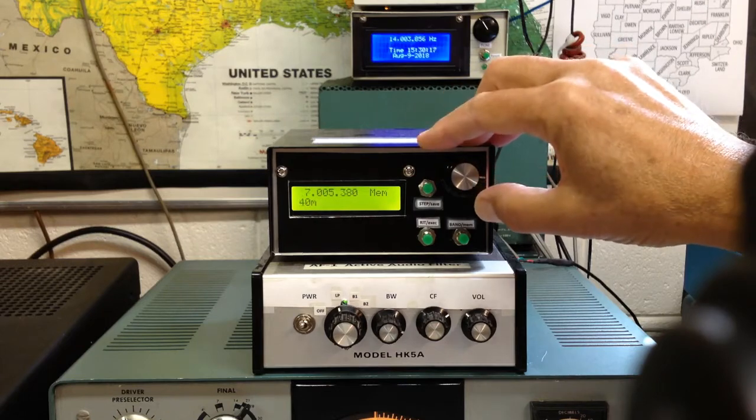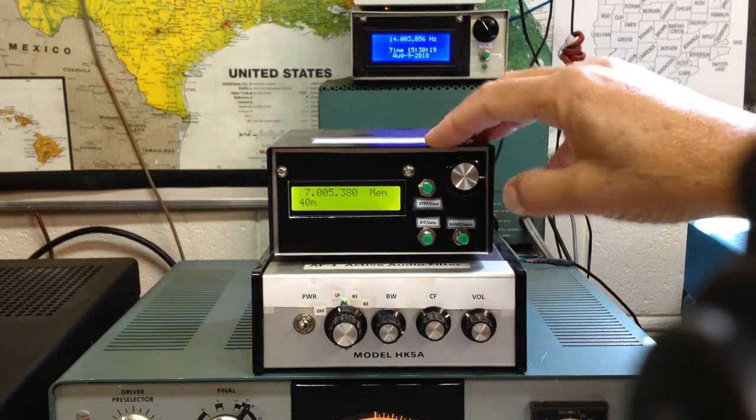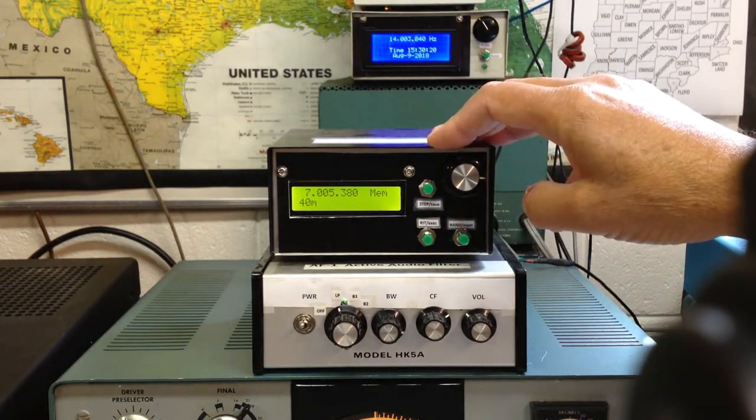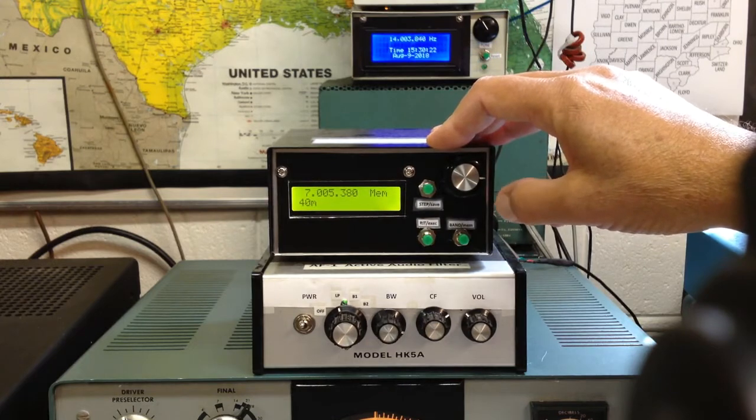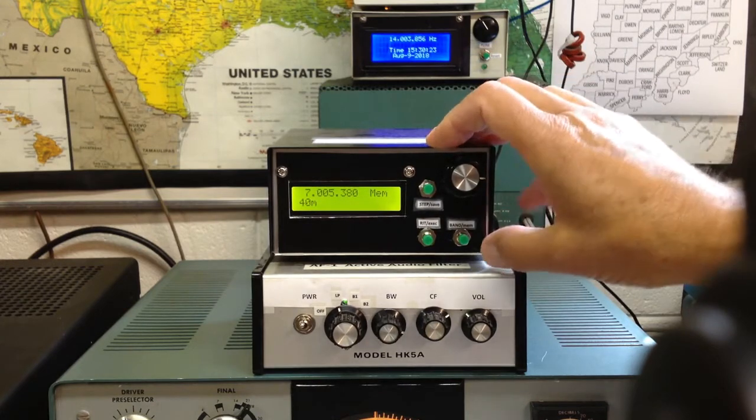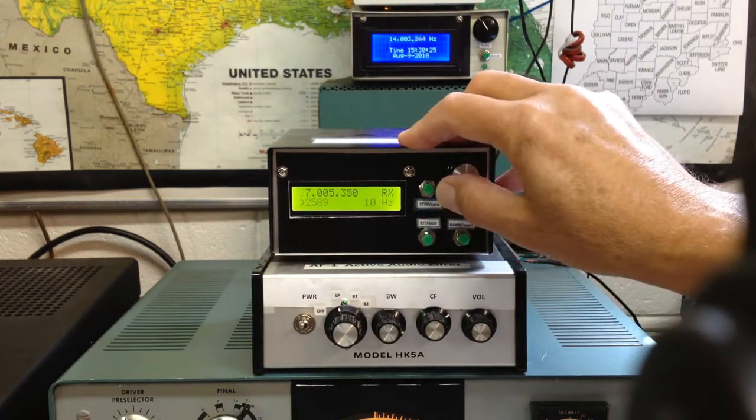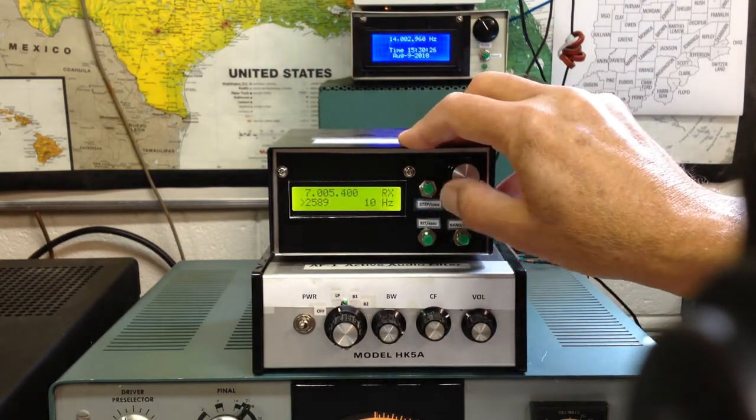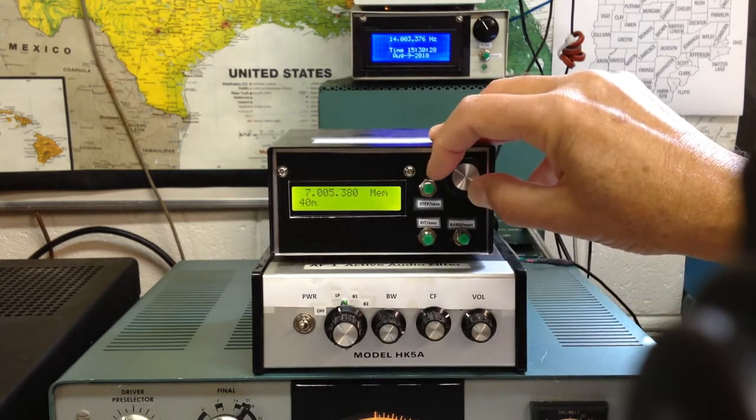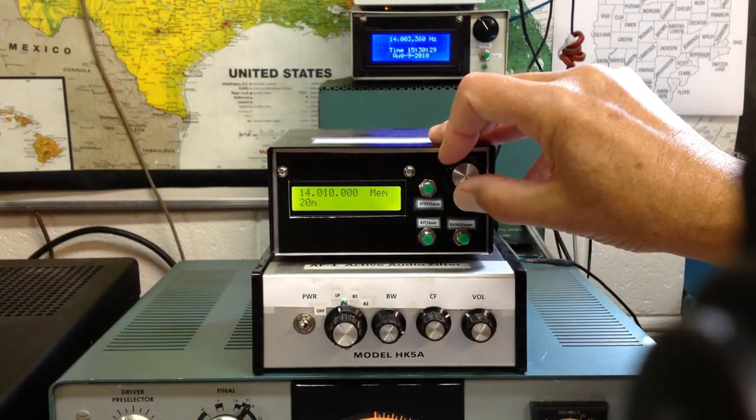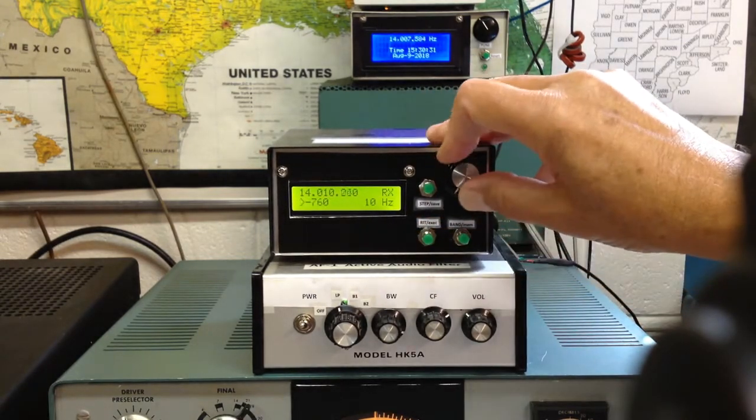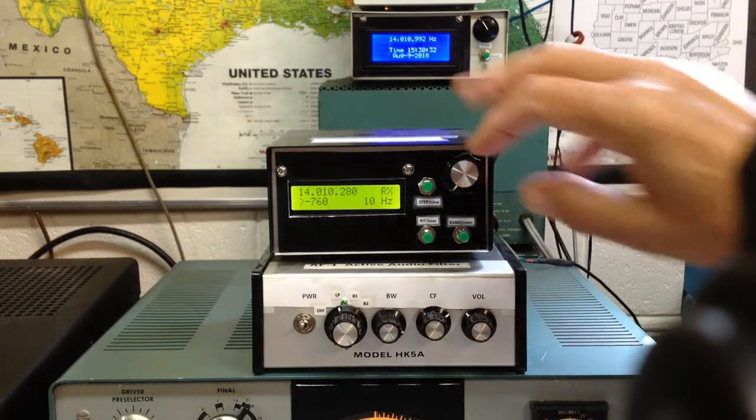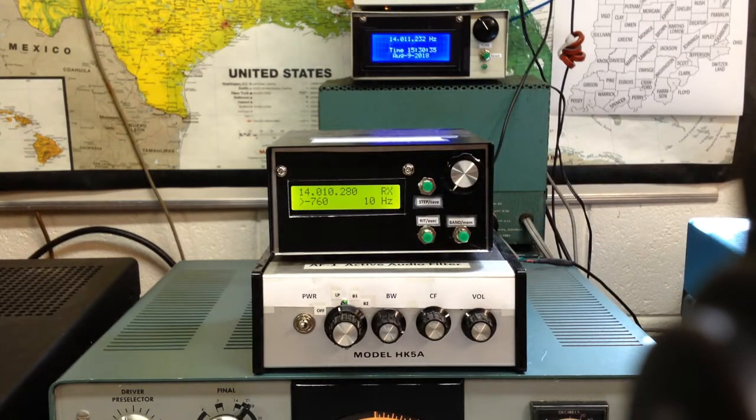Once you select a band that you want in the frequency choice that was preset the last time that you made a change on that band, you just hit the execute button, and you're on that band. So let's go back to 20 meters. There's 20, hit execute, and there we are on 20, back with our minus 760 hertz preset on 20.